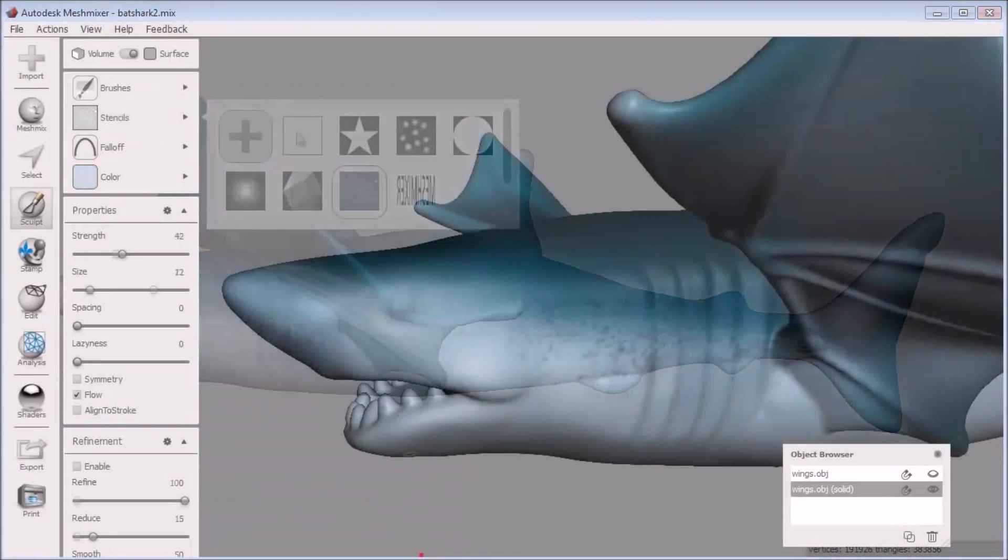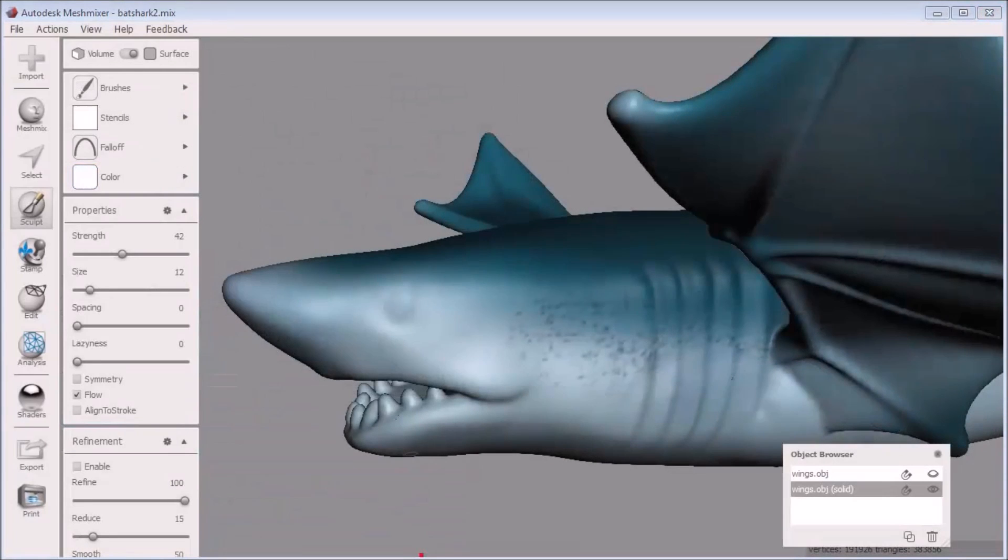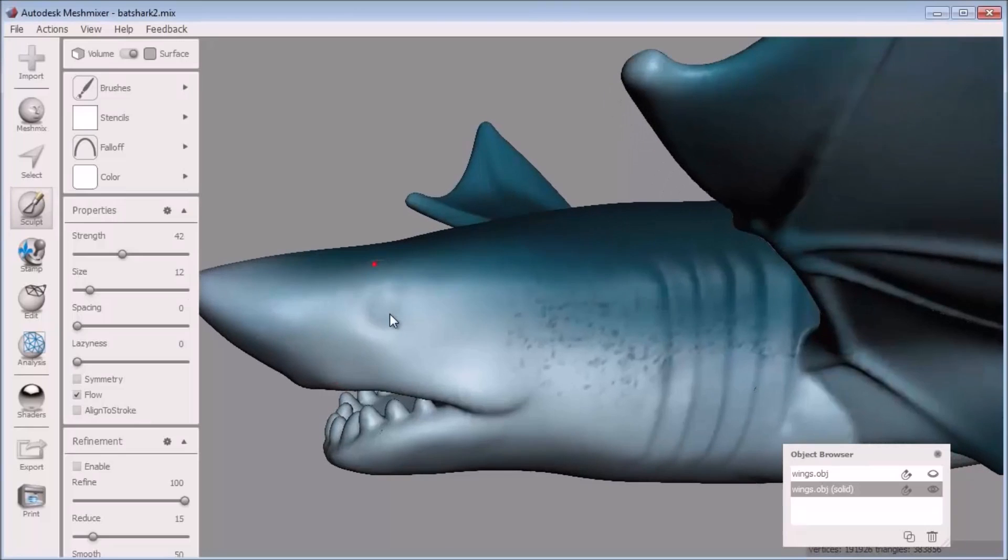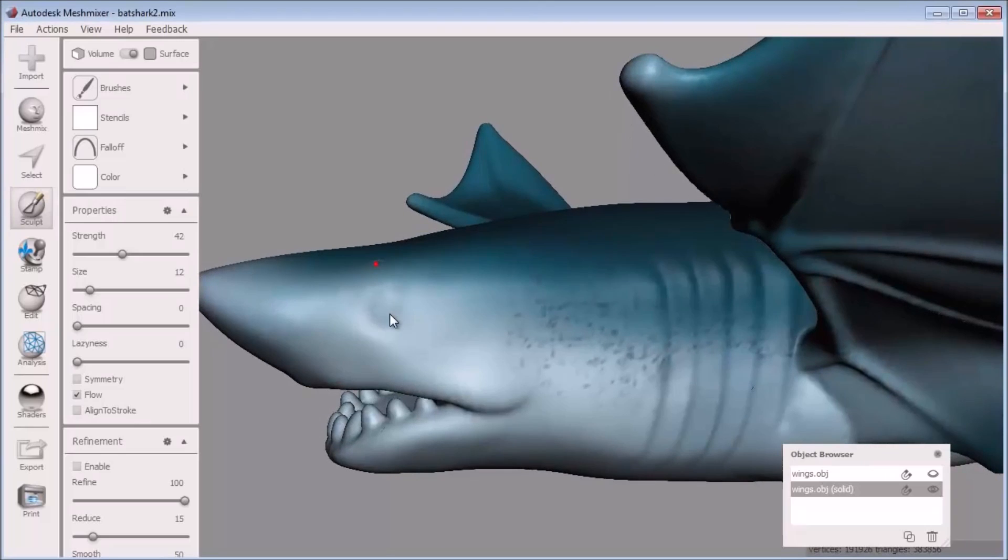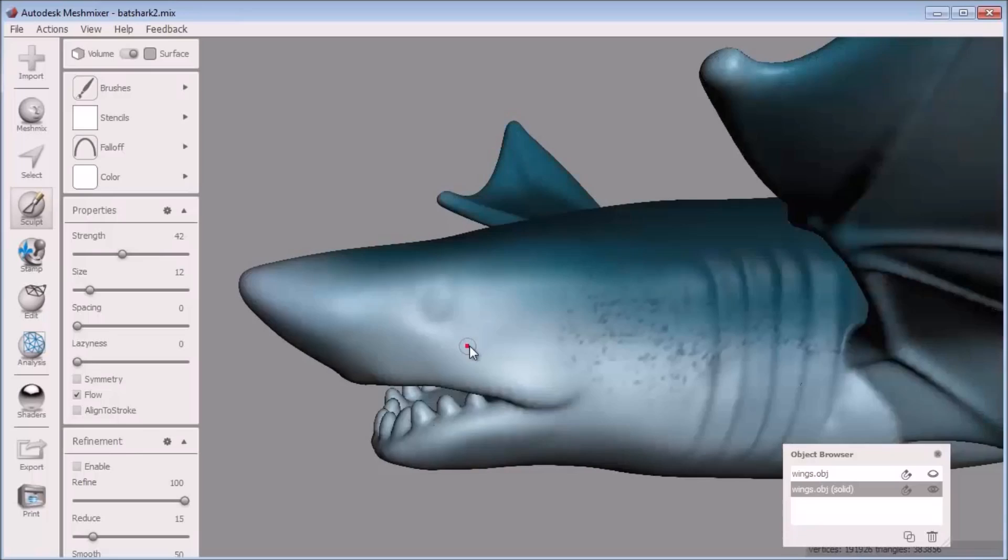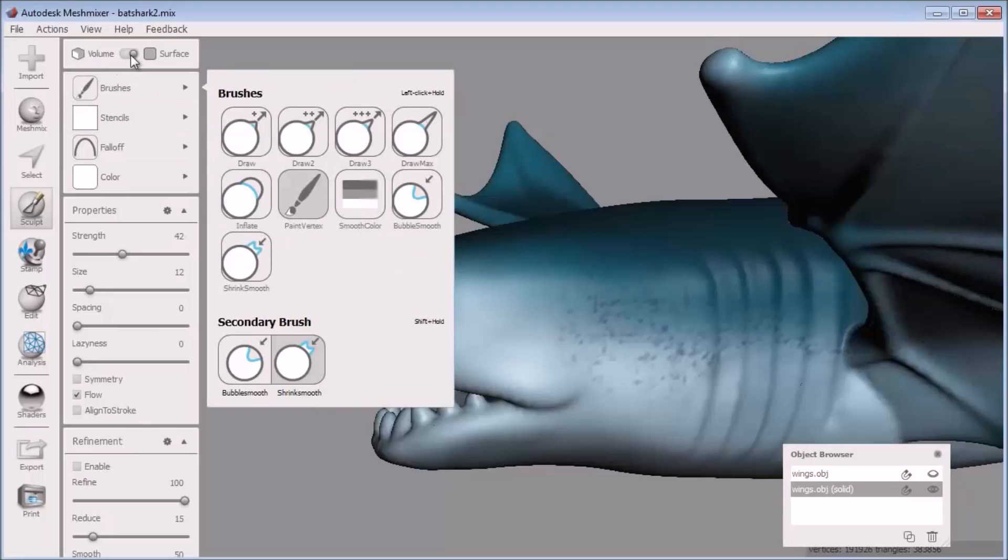Now an important thing to know when using this method to paint your models is that the resolution of the paint strokes are limited to the resolution of your model, meaning if there are more triangles in an area you are painting, you will get sharper definition with the paint strokes.